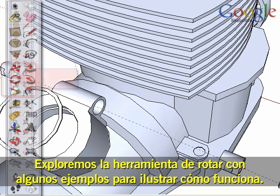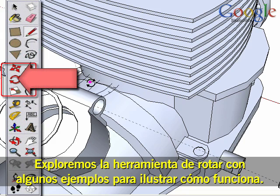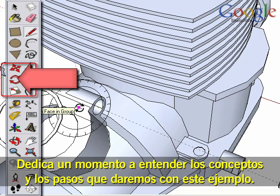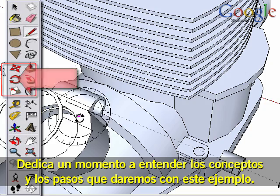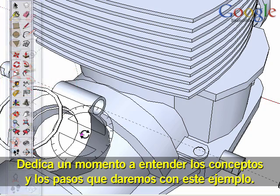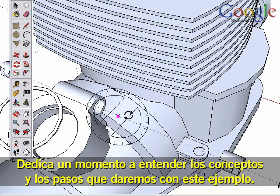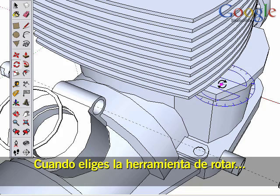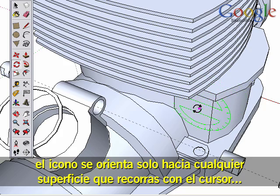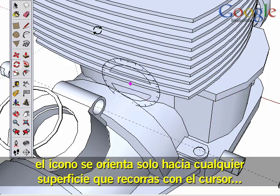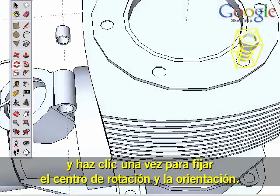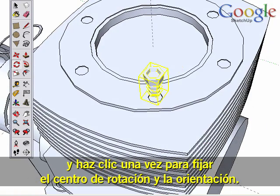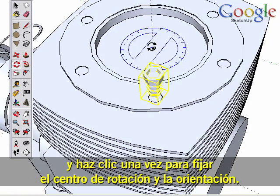Let's explore the Rotate tool using some examples to illustrate how it works. Take a moment to understand the concepts and steps we'll take. When you pick the Rotate tool, the icon orients itself to any surface you hover over, and you click your mouse button once to set the rotation center and orientation.